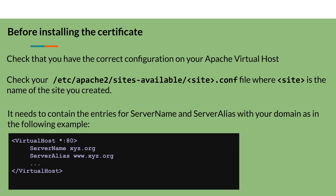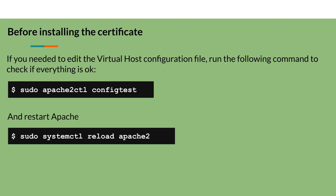If not, you must edit and enter the entries. If you have edited the virtual host configuration file, run the following commands: sudo apachectl configtest to check if everything is OK, and restart Apache using the command sudo systemctl reload apache2.